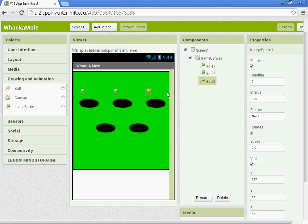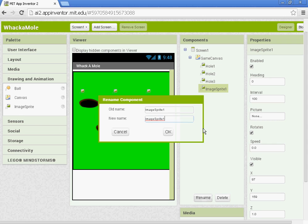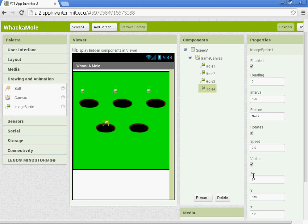So these all have the same height, just different widths. Image sprite 4. You're going to name it Hole4. The X for Hole4 is 72 and the Y is 137.